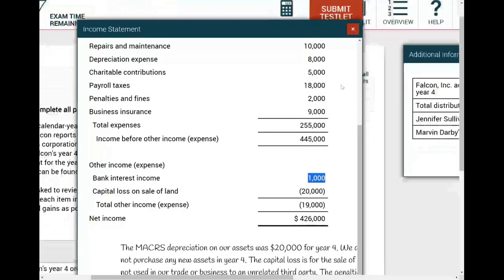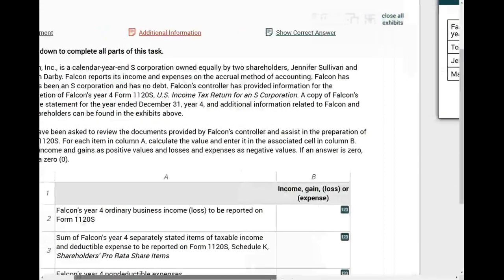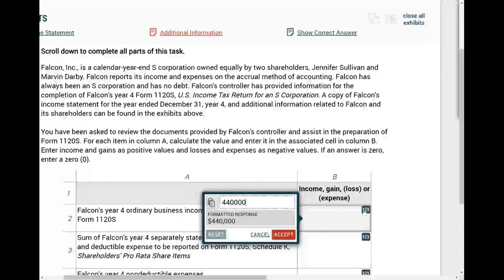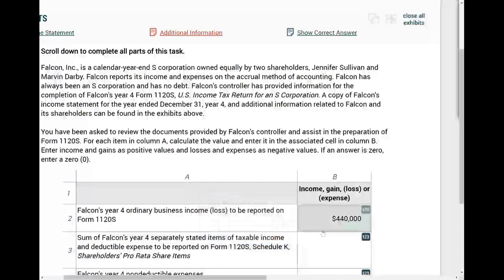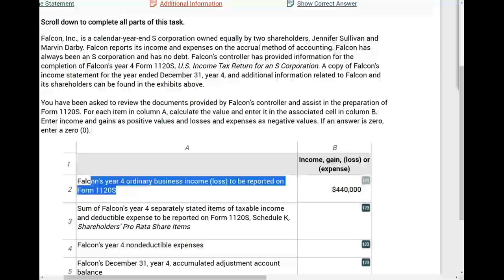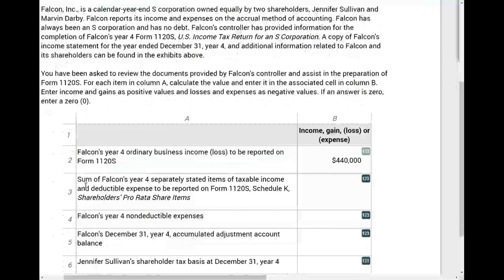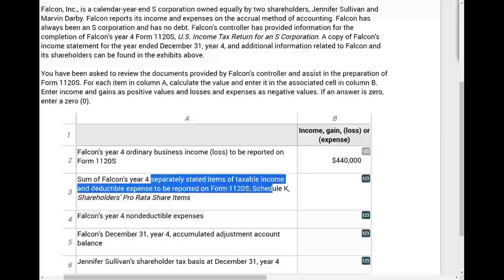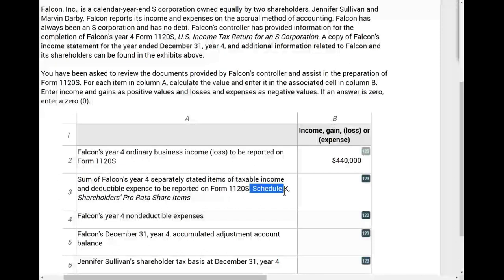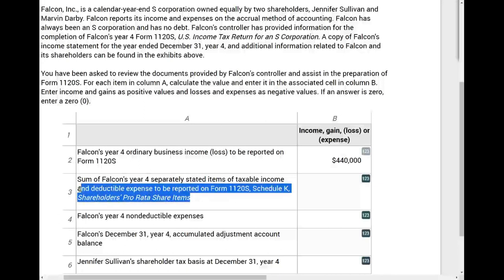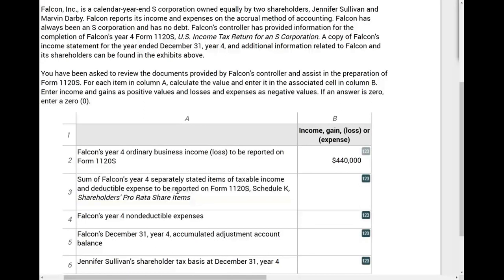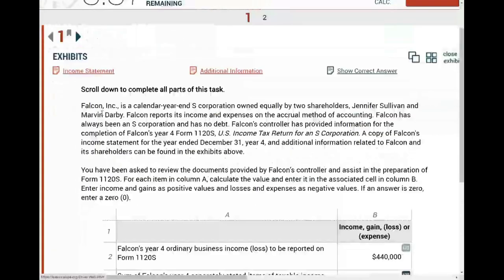The key question was: do you know your separately stated items versus what goes on Form 1120S? This is a comprehensive question. Now let's look at question 3: the sum of Falcon's year 4 separately stated items of taxable income and deductible expenses to be reported on Schedule K — shareholders' pro-rata share items. If you don't know your separately stated items, you'll fail this question too.